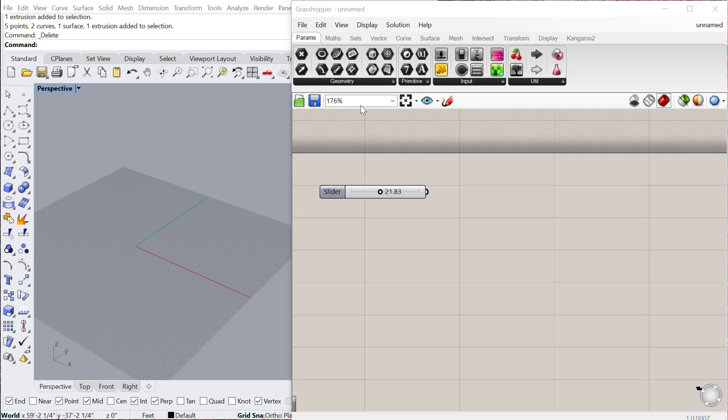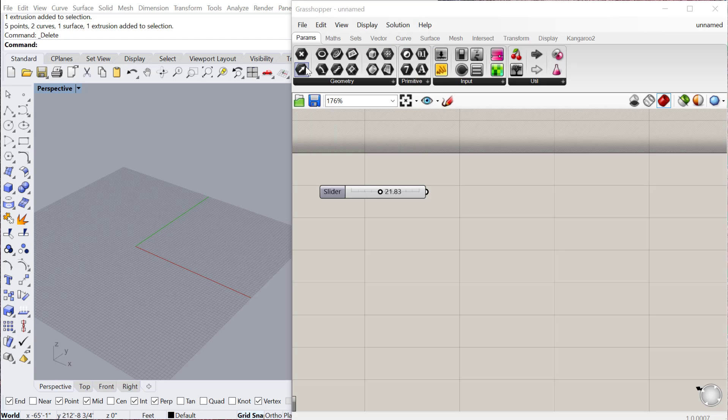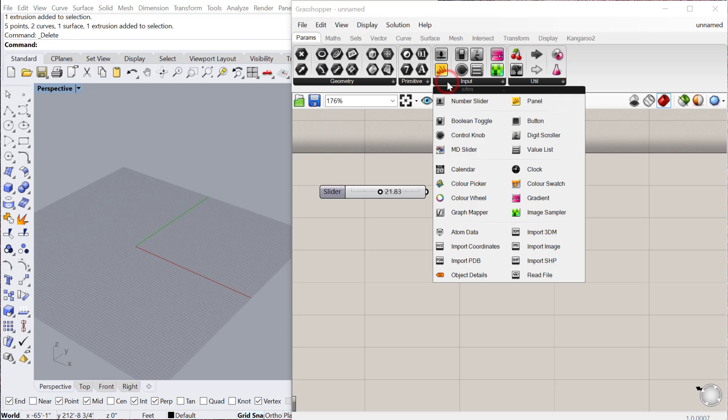So in this tutorial we're going to cover different ways of creating inputs within Grasshopper. If you go to your params tab and then over to input, these are all the different ways that you can input information into Grasshopper to use to control your geometry.